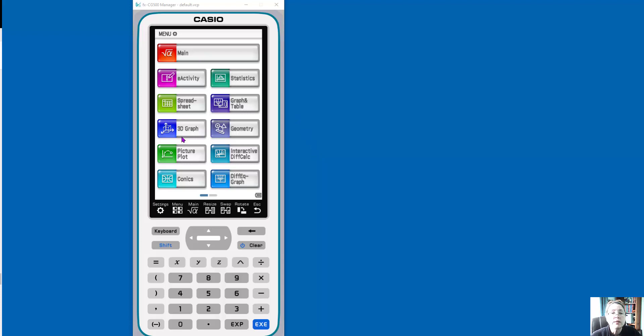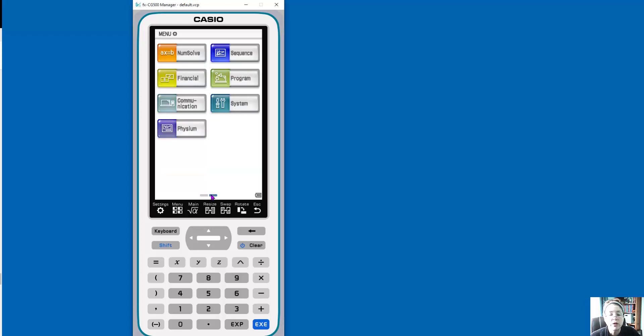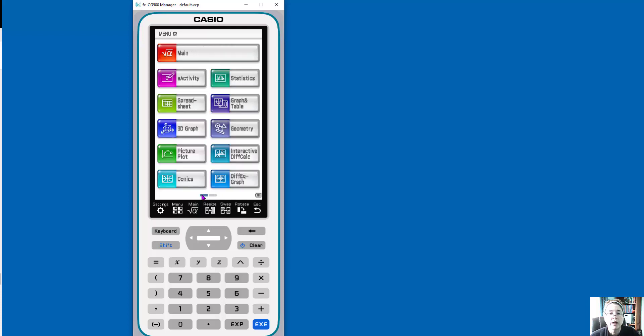So as with any graphing calculator from Casio, it's menu-oriented. So here's the initial menu of the CG500, and if I click here, either with my finger, my stylus, in this case, my mouse, because I'm on the computer, you'll see all the other programs.